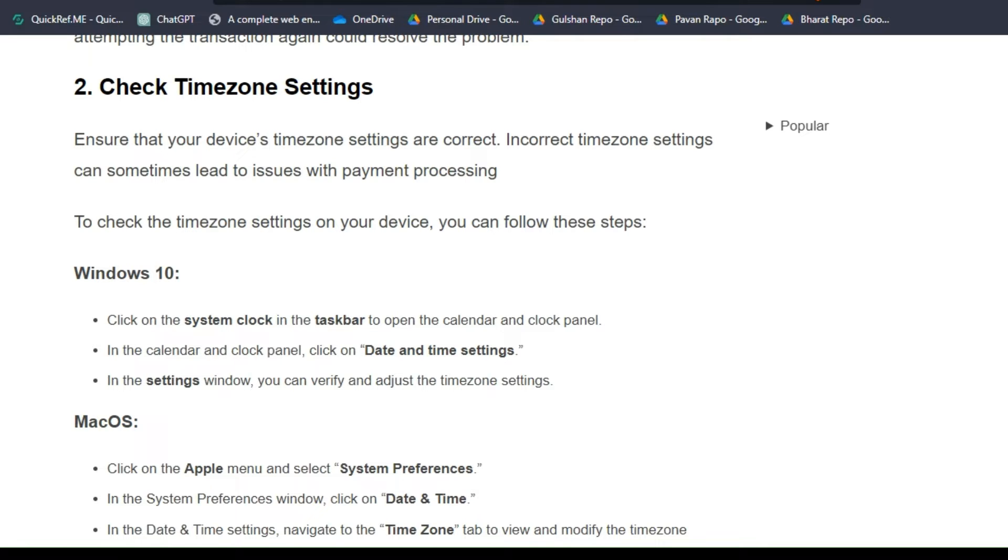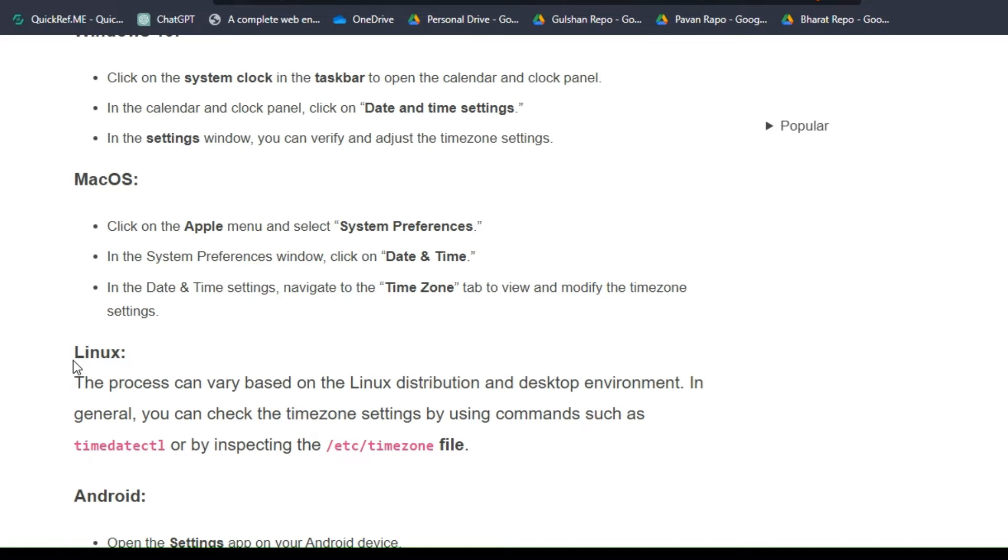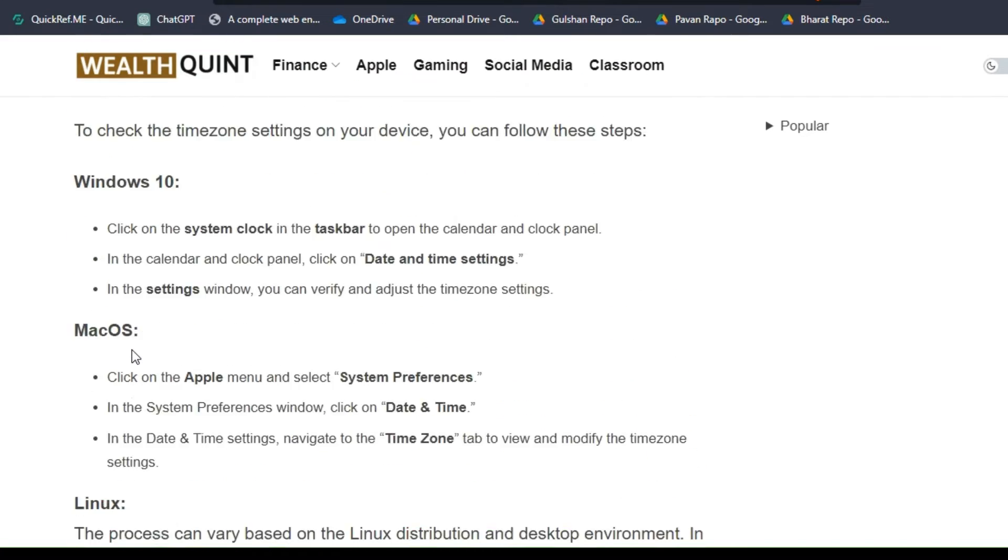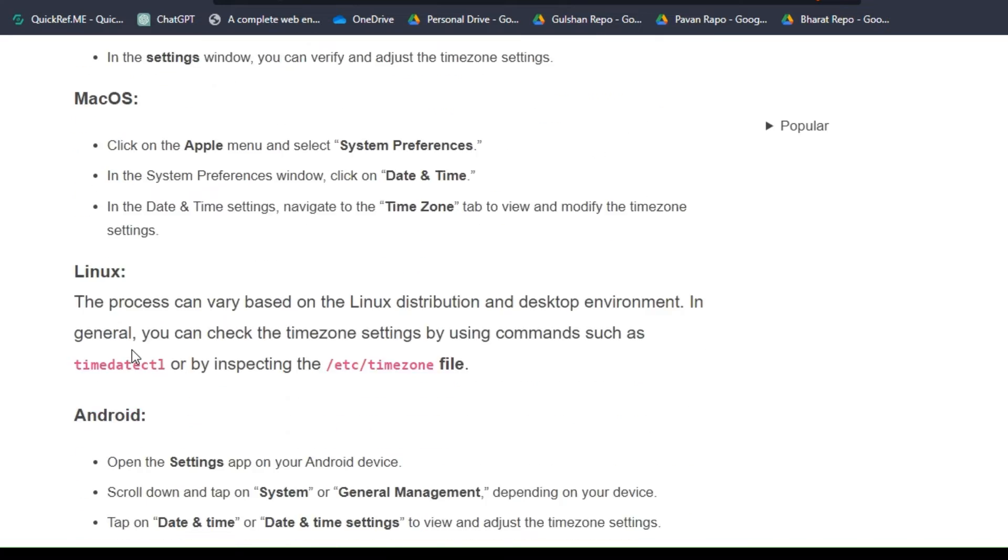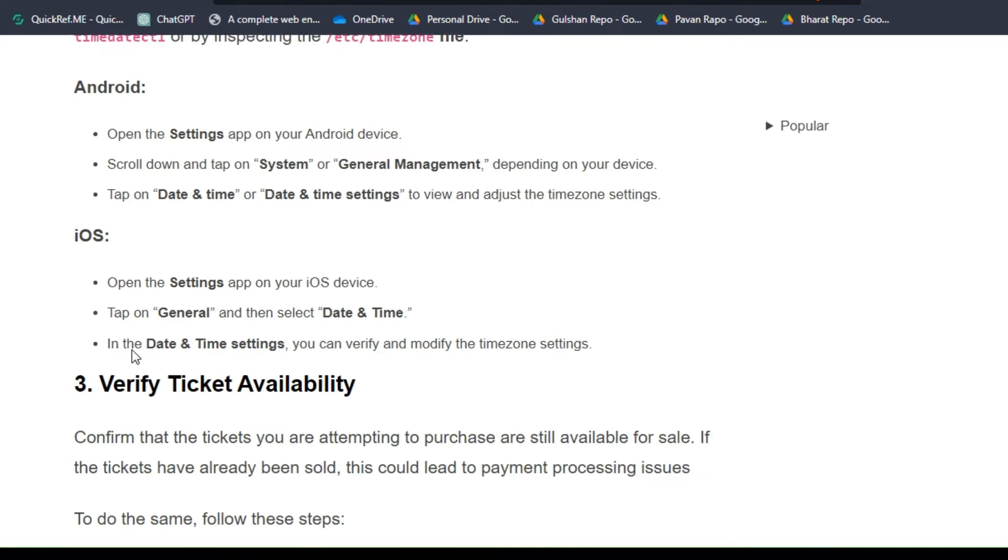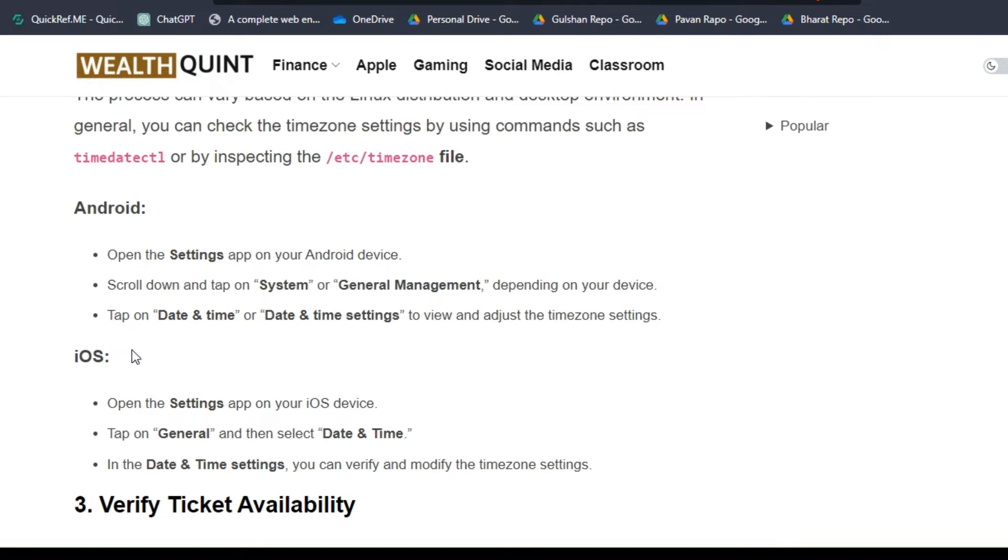To check the timezone settings on your device, you can follow these steps for different users, like for Windows 10 and MacOS, and also for Linux users. Here are the simple steps that can help you check your timezone. We also have steps for Android and iOS users.